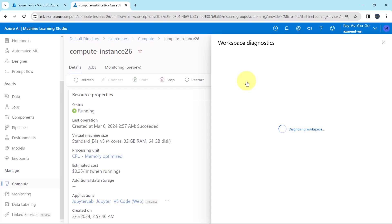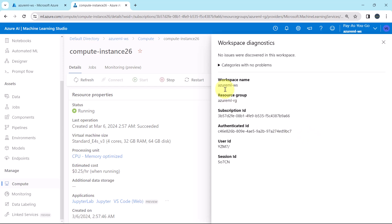Workspace diagnostics. Diagnosing the workspace. Categories with no problems. These are the categories with no problems after the diagnostics.